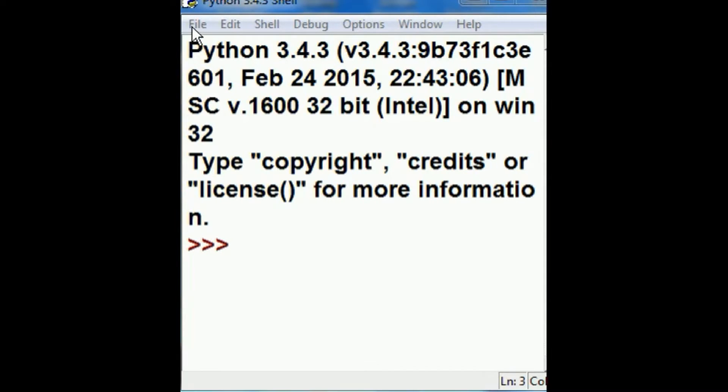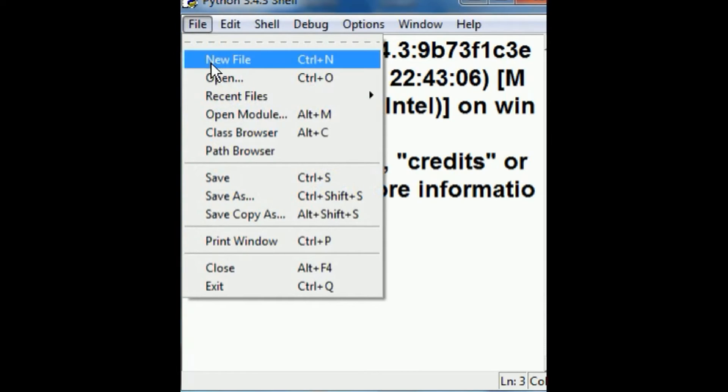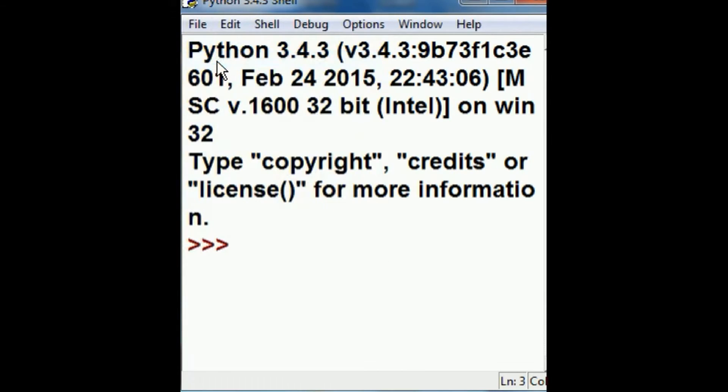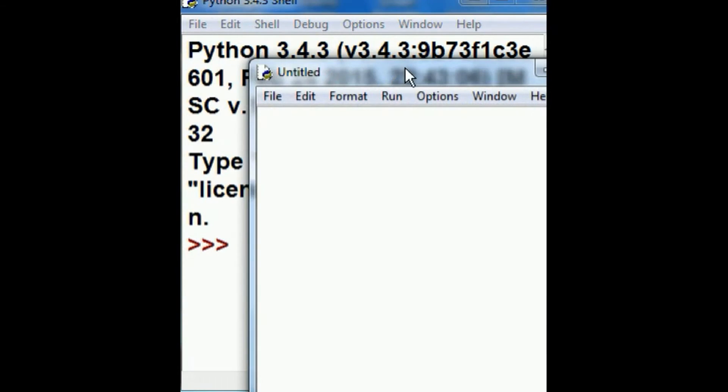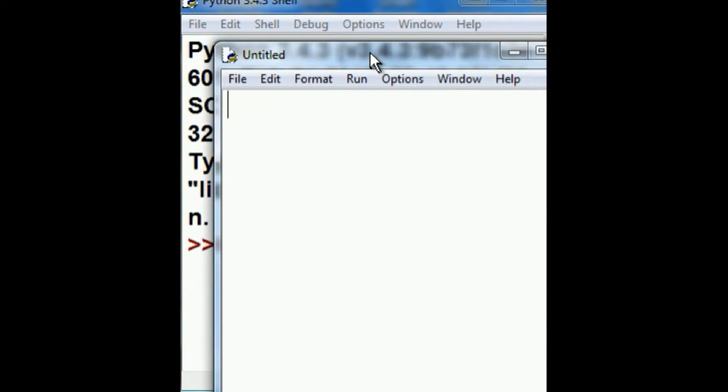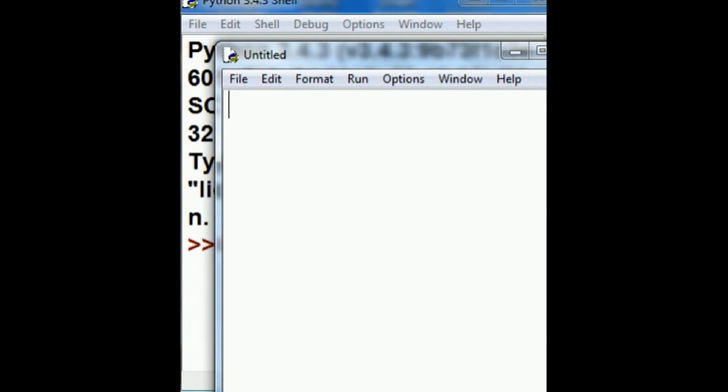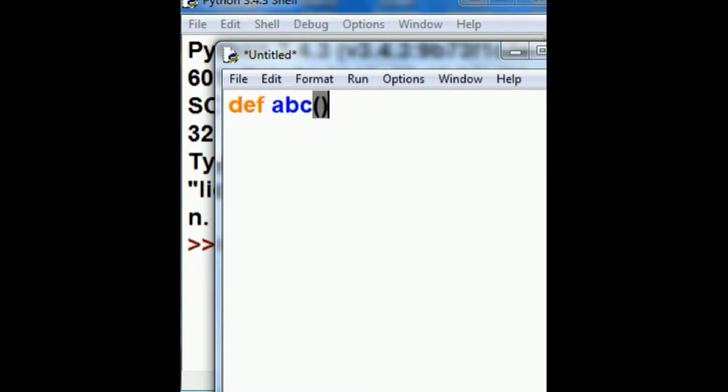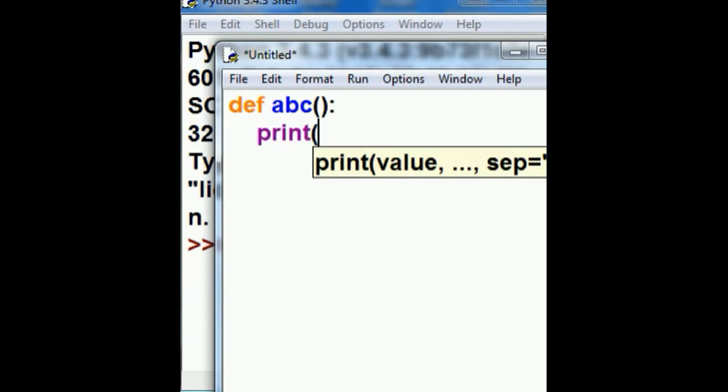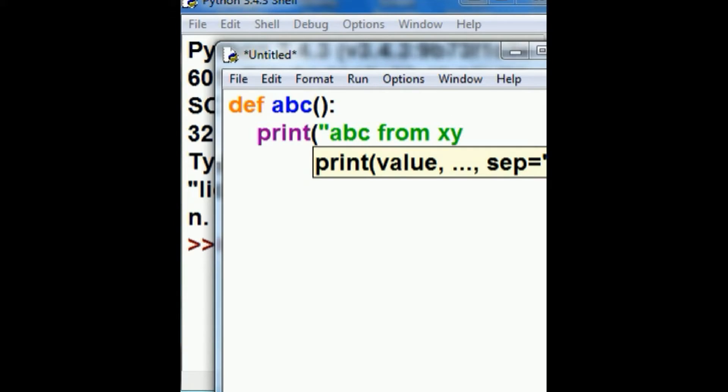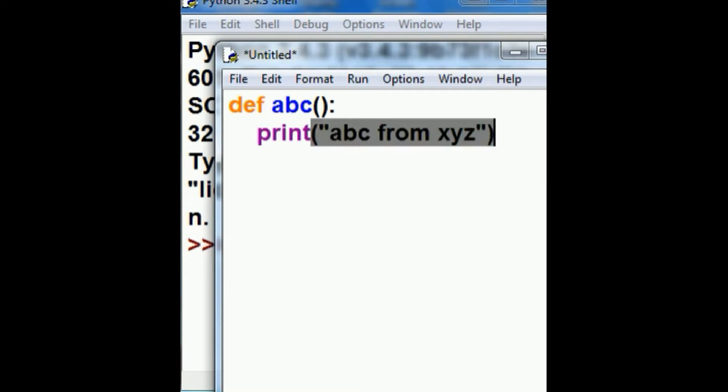The first thing I'm going to do in the Idle is click on File, new file, and I'm going to create another file that's going to have a function in it called abc. Define abc. It'll just say print abc from xyz, like so.